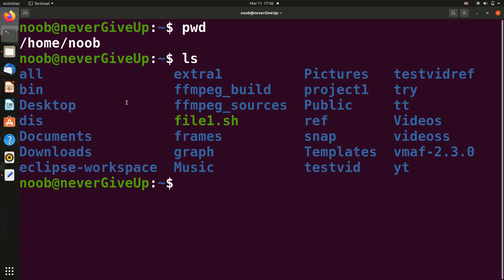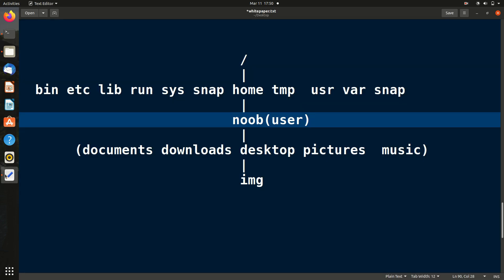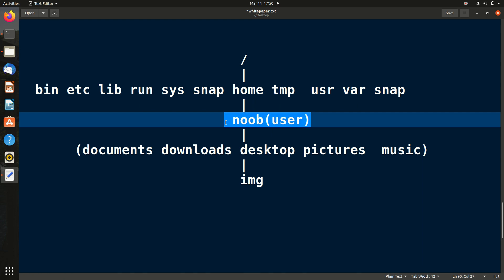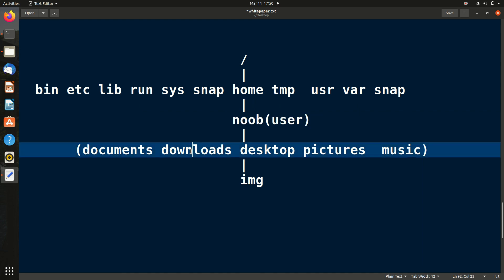Running `ls` confirms we are in the user folder — Downloads, Desktop, Documents, Music, Videos are all there. Now we have to change the directory. There are two methods: absolute path and relative path.